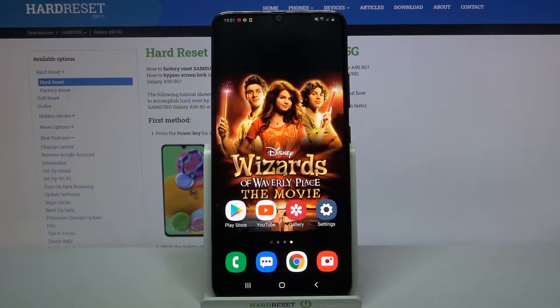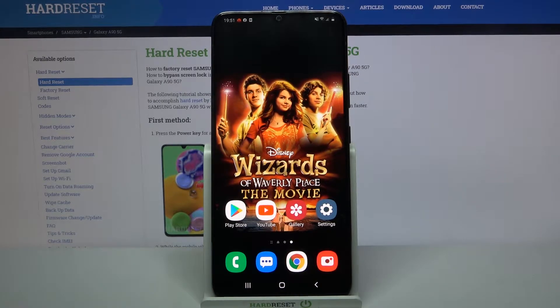Hi, in front of me is Samsung Galaxy A95G and today I would like to show you how you can set up an alarm clock on this device.